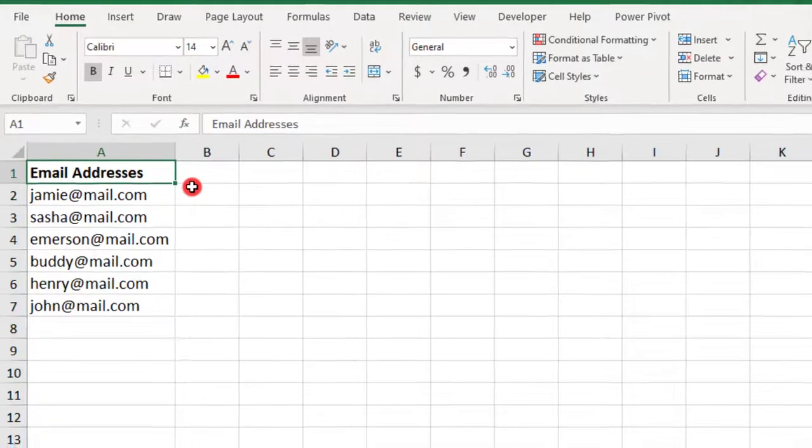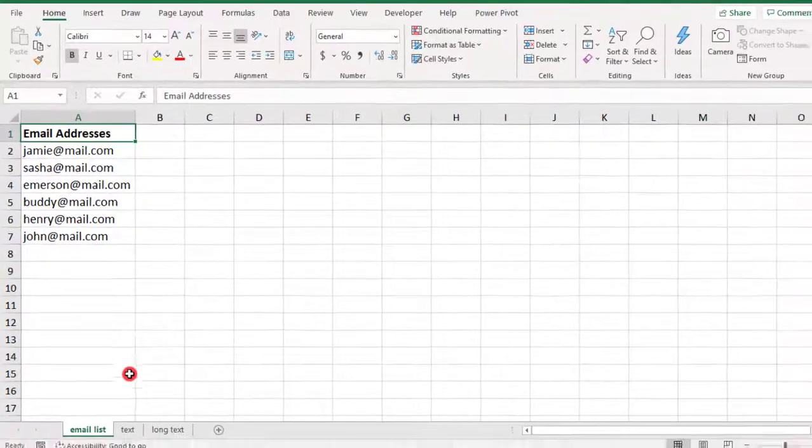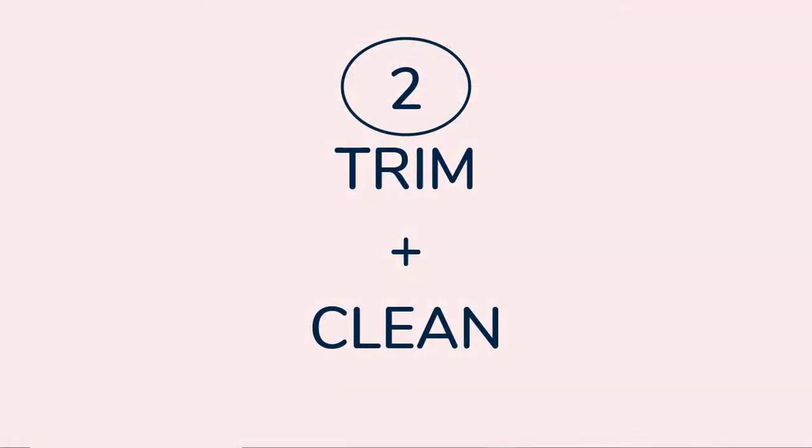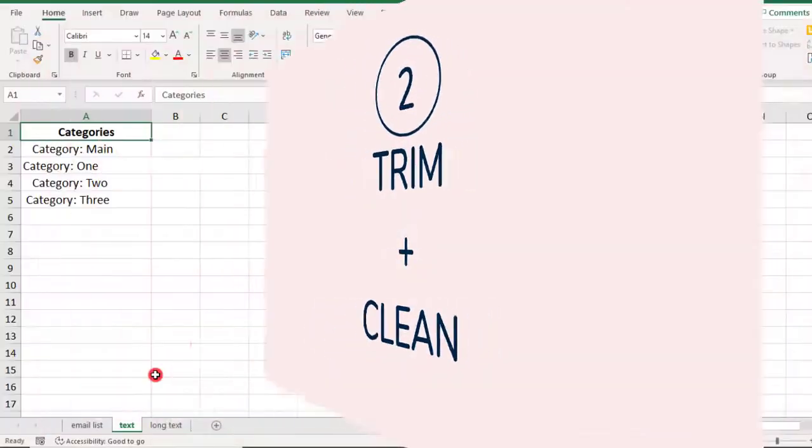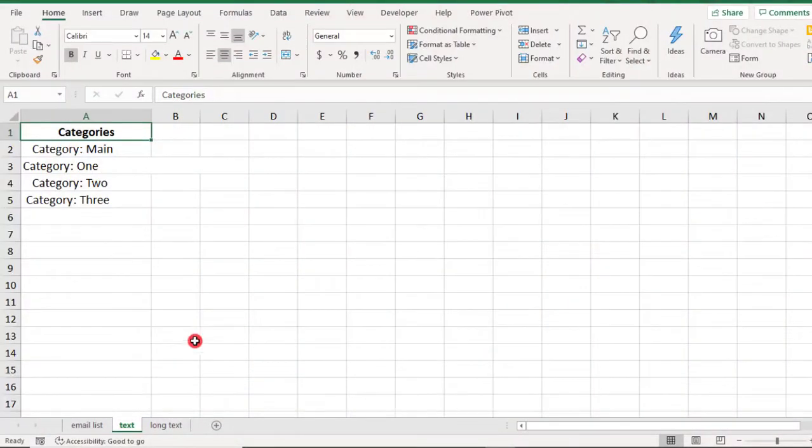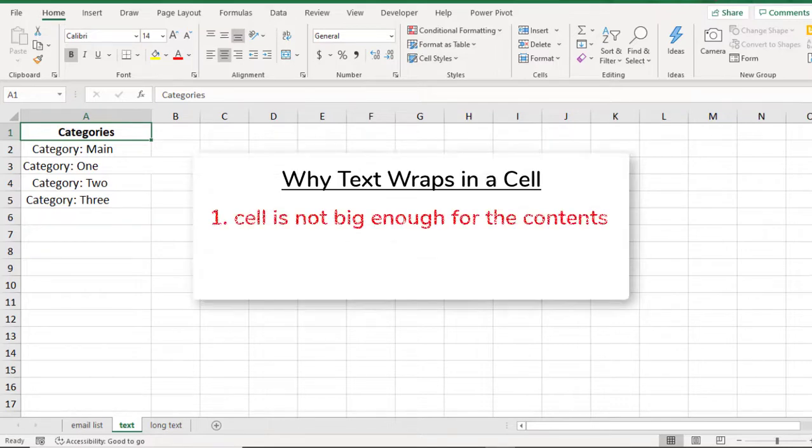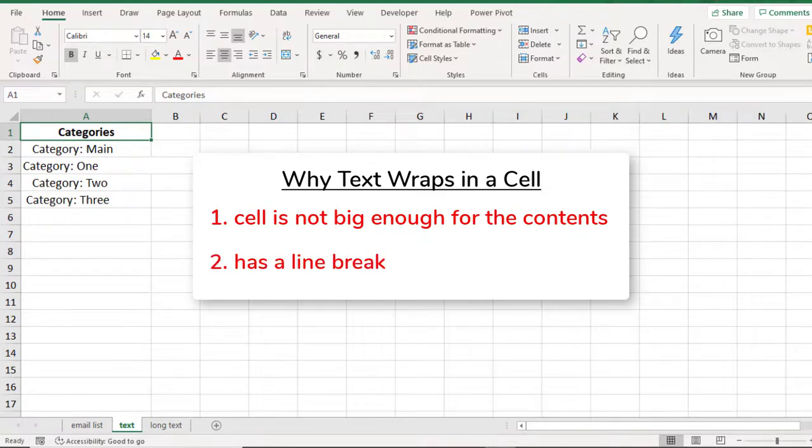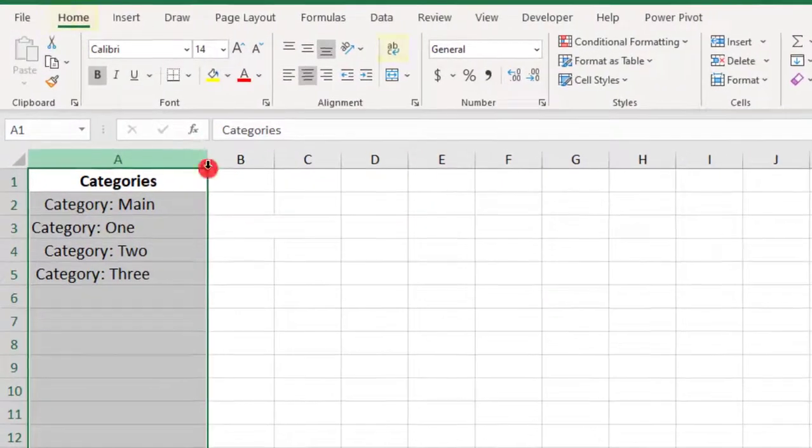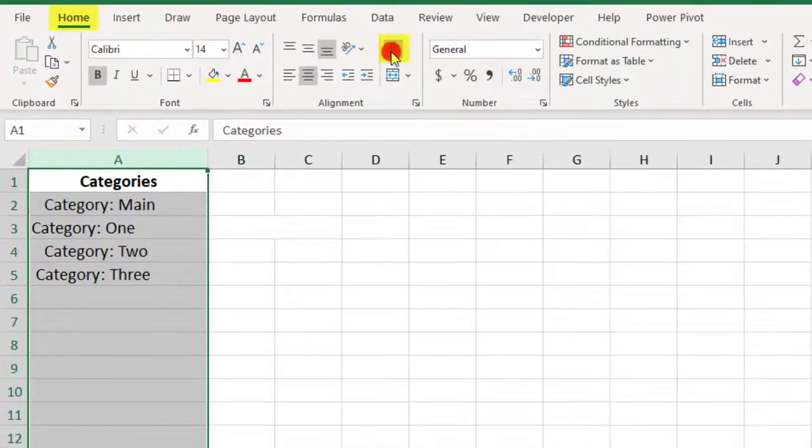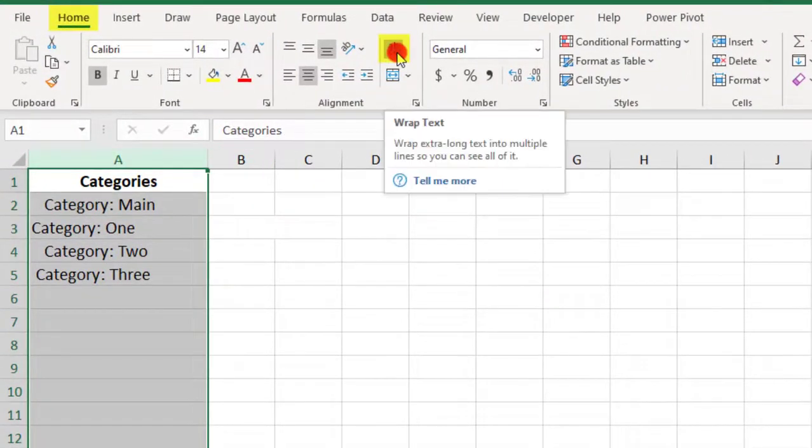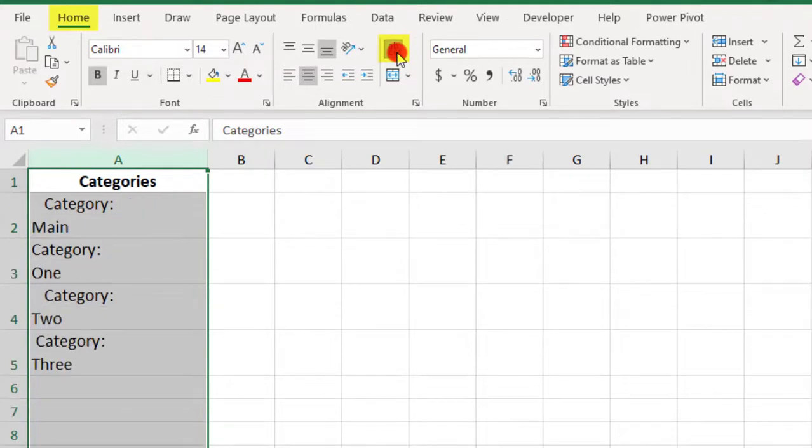In this next example, we again have a list with spaces before and after the words, but each also contains a paragraph break or a line break, which we also need to get rid of, and we can tell these have a line break by testing them with the Wrap Text option. So, text will only wrap if either one, the cell is not big enough to fit all the contents, or two, the contents contain a line break. So, if our column is big enough to fit all the words, which it is, and we click on Wrap Text and our words still wrap, then it means that they contain a line break.